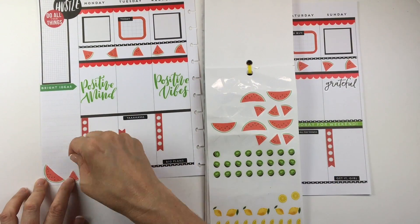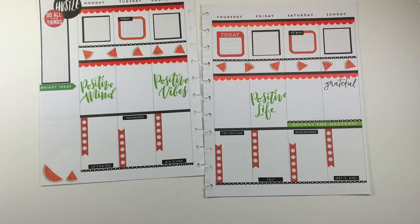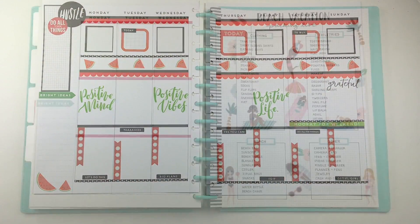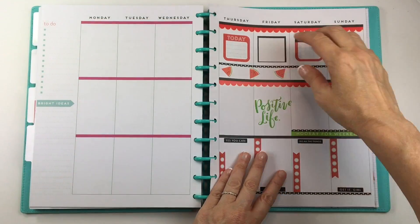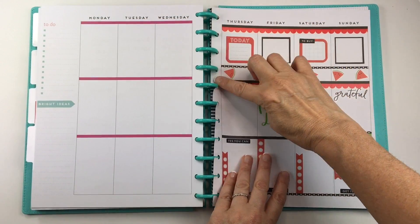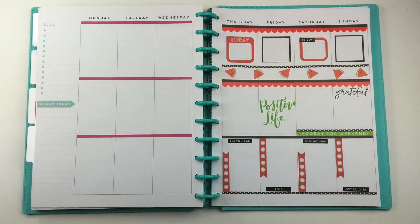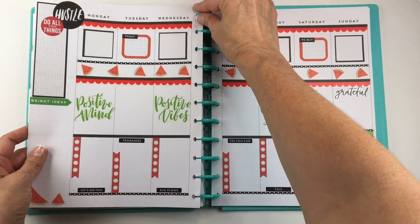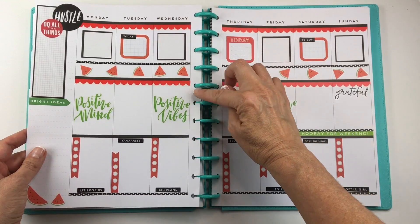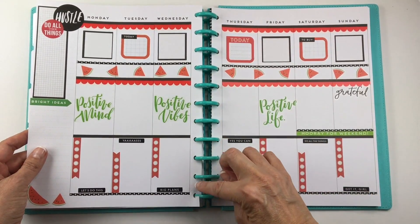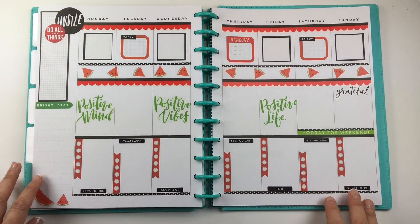So when I was filming I forgot to put the date stickers on the top, but I did that later on off camera. And that's it. If you like this video please give it a thumbs up and check me out on Instagram. I'm on there as Planning with Bumble. Have a great day.